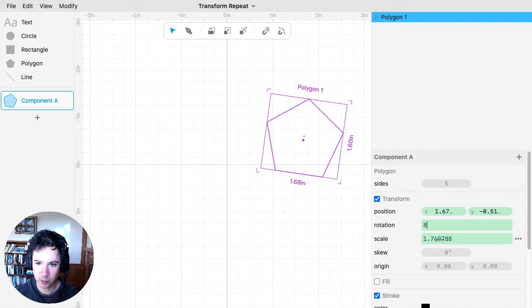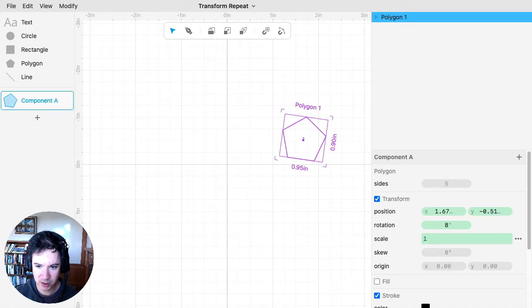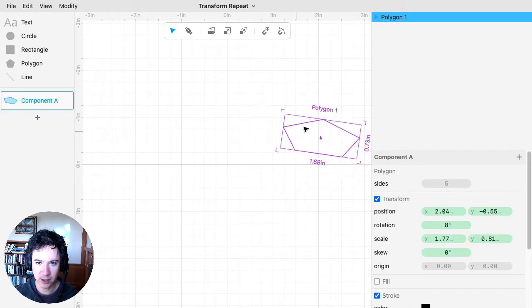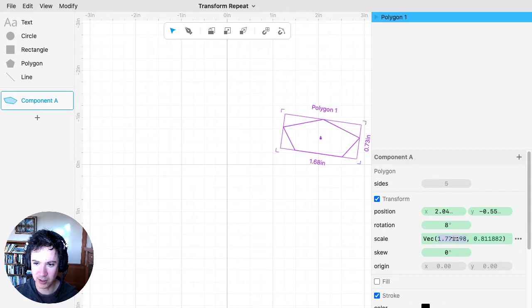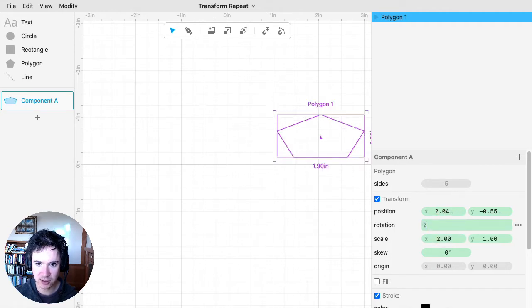Scale can either be a number — so 1.5 means this polygon should be 1.5 times bigger than it normally is with scale 1. Or if you're doing a non-uniform scale where the aspect ratio isn't preserved, it's a vec, meaning it has an x and y component. For example, 2 by 1 would mean the shape is stretched out 2 in the horizontal axis and 1 in the vertical axis.